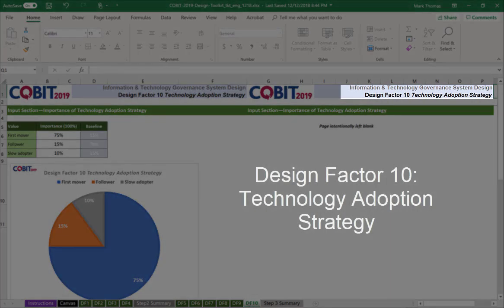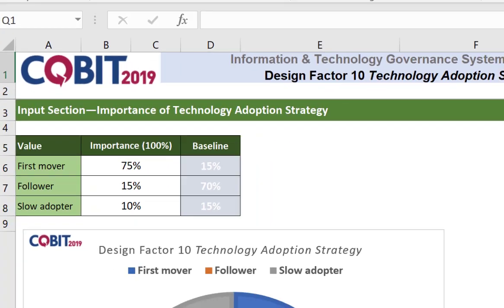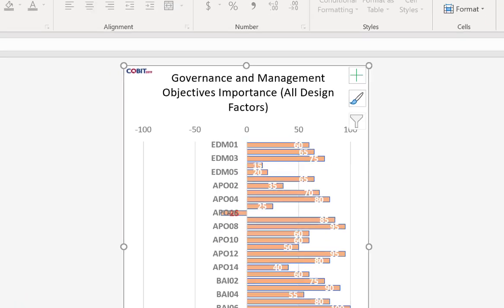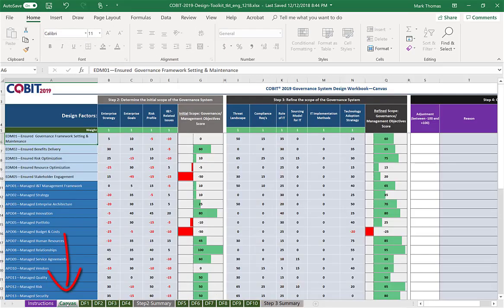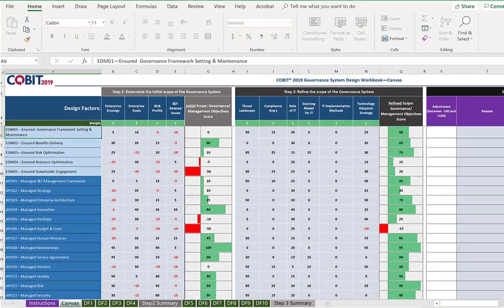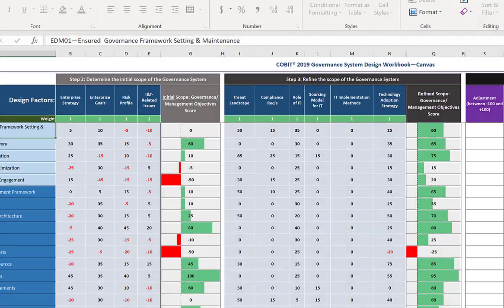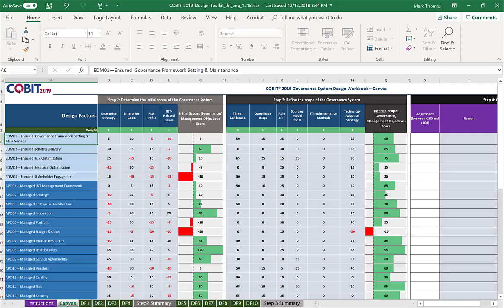Finally, design factor number ten: what is our technology adoption strategy? First mover, follower, or slow adopter? We provide a percentage for each one of those. Step three covers all design factors — we're given a roundup of all of them. Going back to the canvas: what's really nice is that down the left-hand side it gives us the complete set of 40 governance and management objectives, and across the top it shows us the design factors and which governance and management objectives are most applicable for creating a tailored governance system.